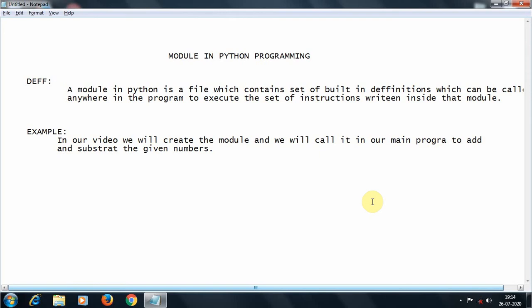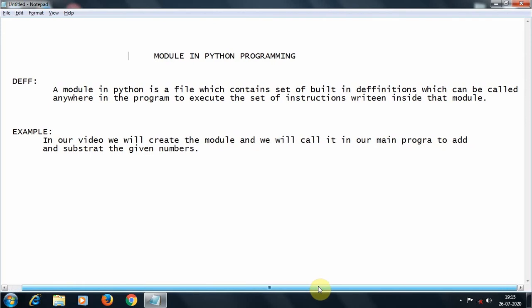Coming to the definition of a module: a module in Python is a file which contains a set of built-in definitions which can be called anywhere in the program to execute the set of instructions written inside that module.